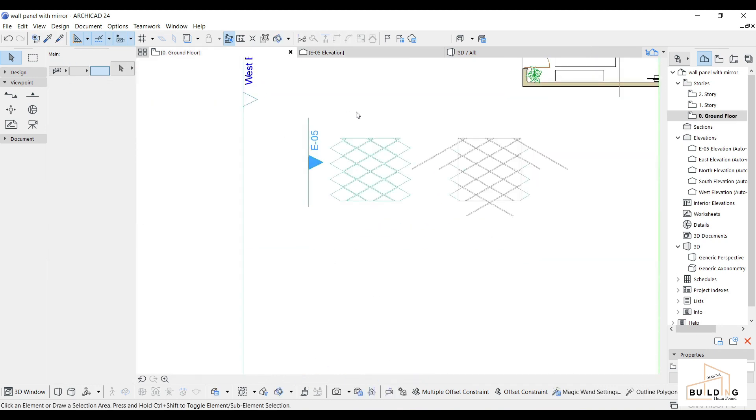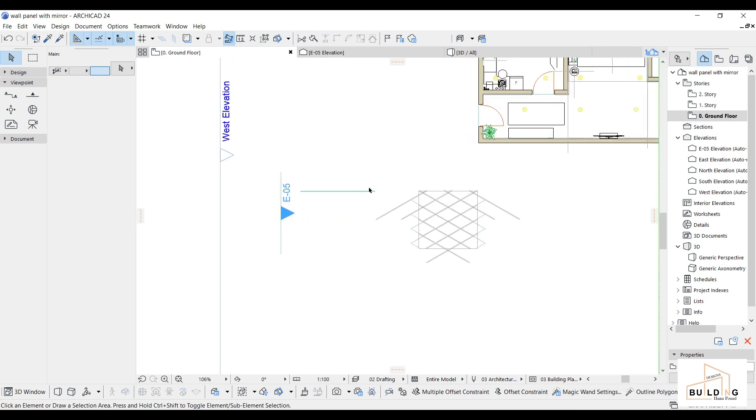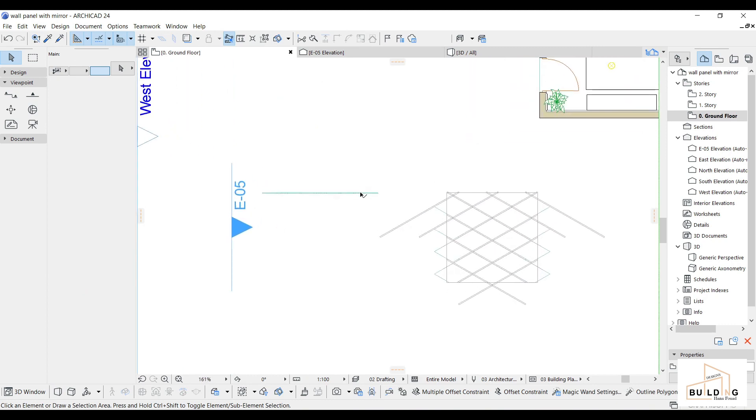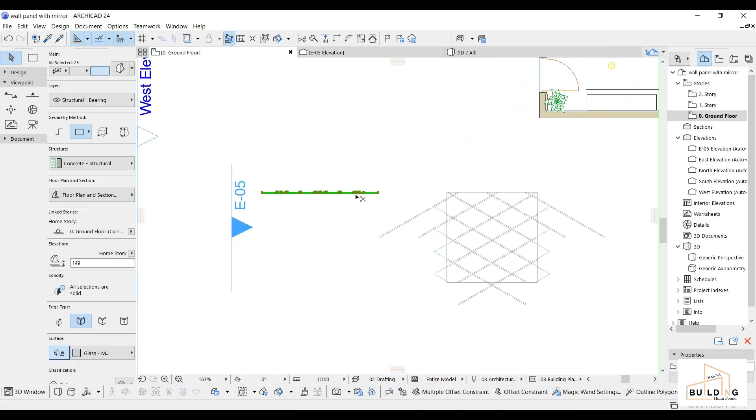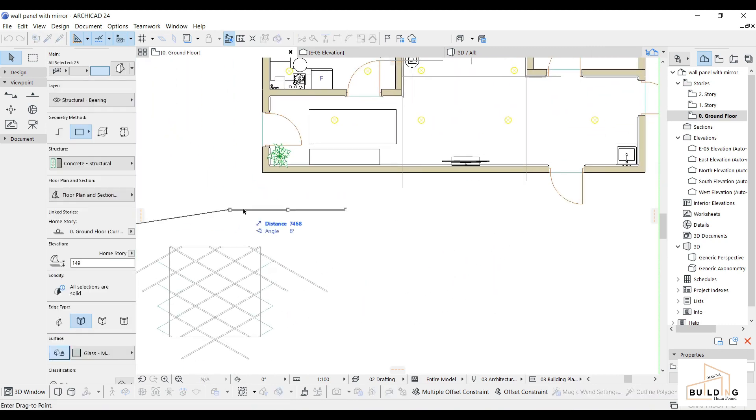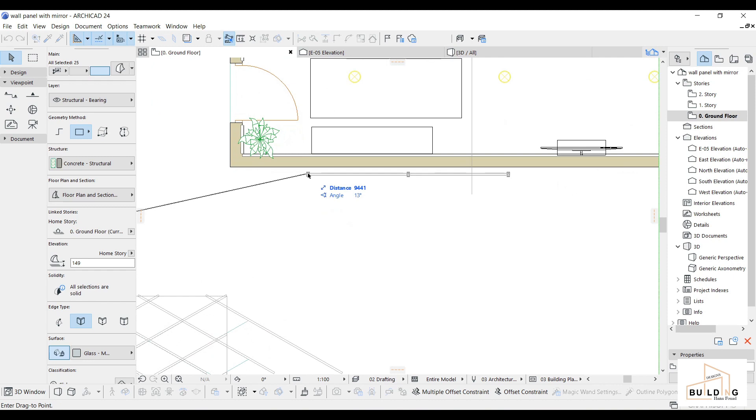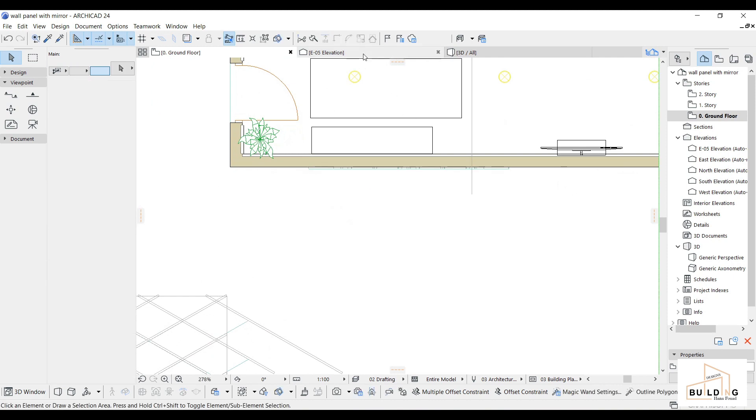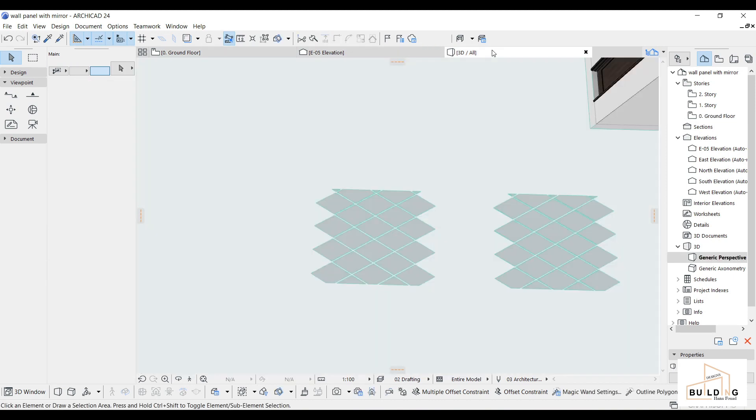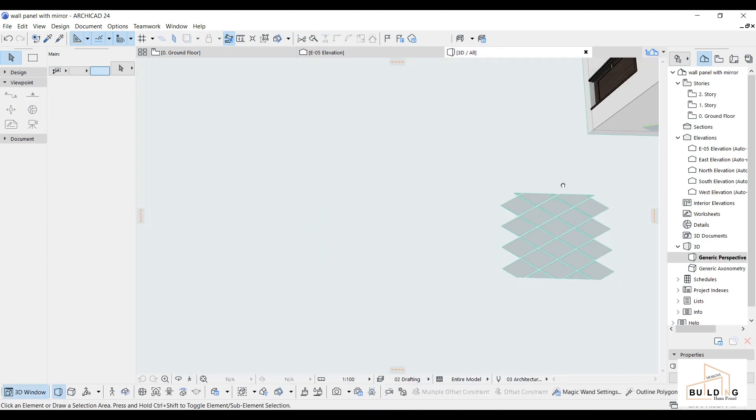Done. We are done here on the ground floor. I'll move it to the wall to show you how it looks like. Let's go to the 3D.